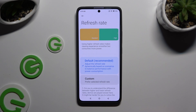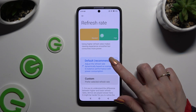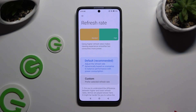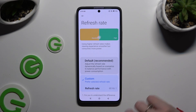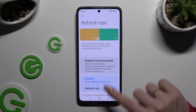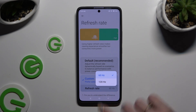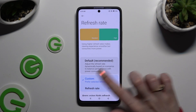Following that, you can click on Default or select Custom and click on the refresh rate option below it. Then apply the best option for you by clicking on it and go back.